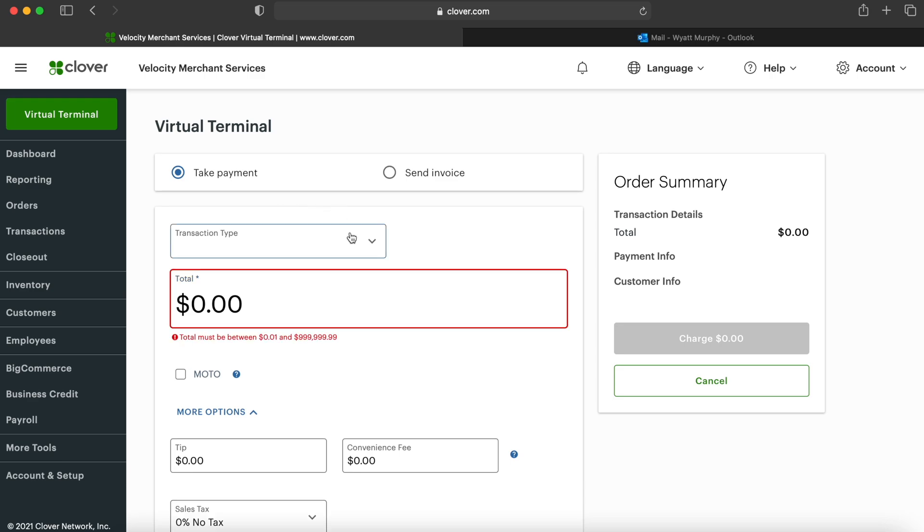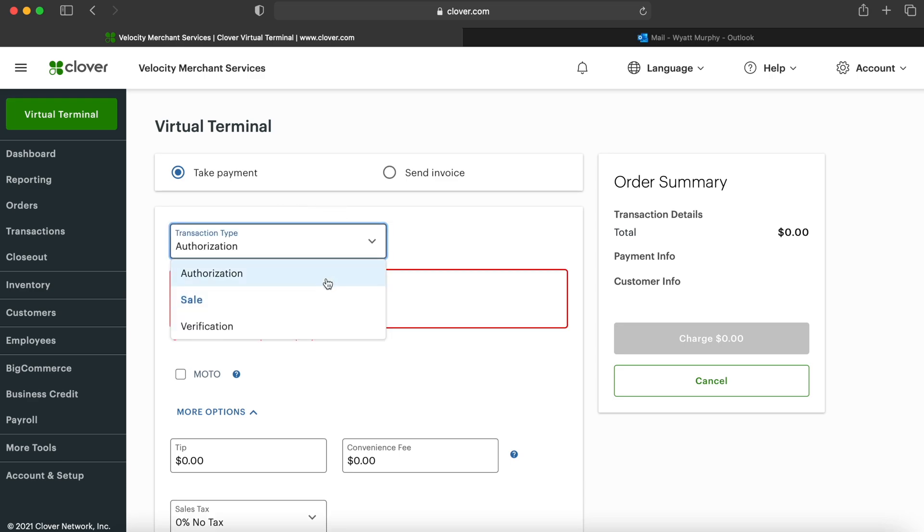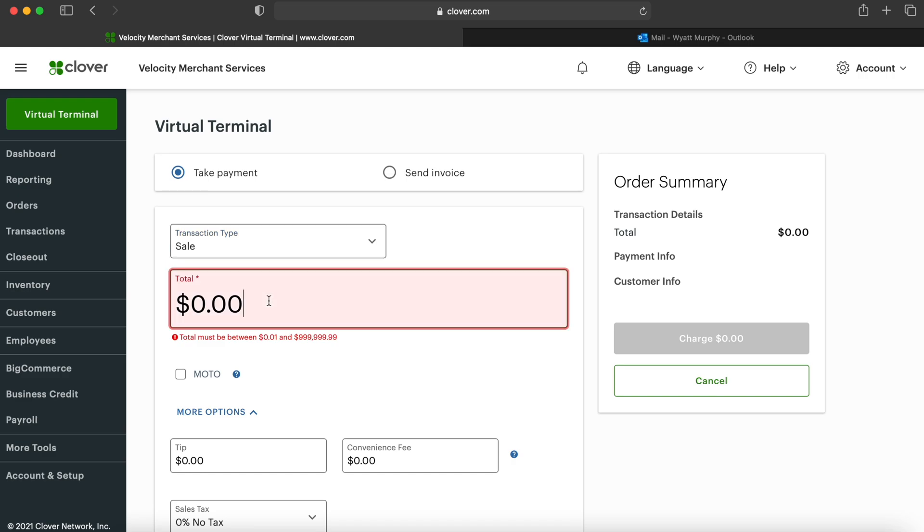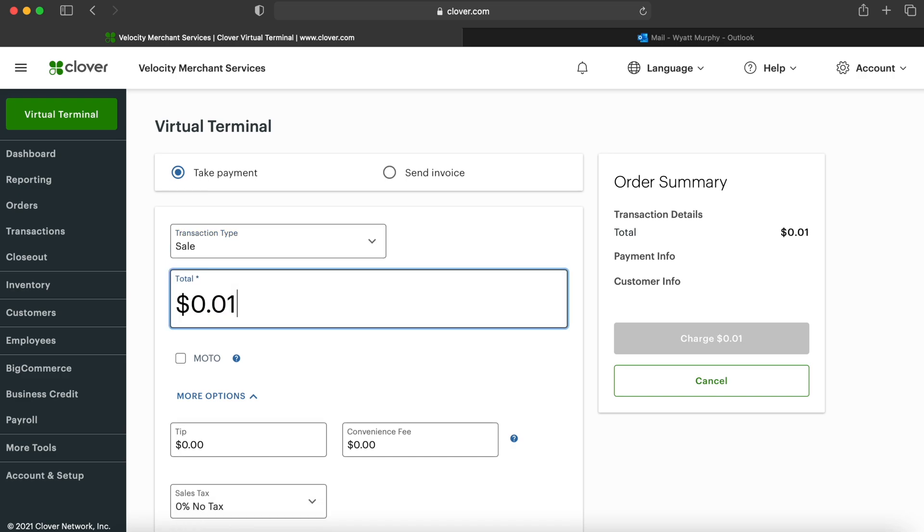You can choose the transaction type, so either an authorization, a sale, or a verification, and it will ask you the dollar amount for this transaction.